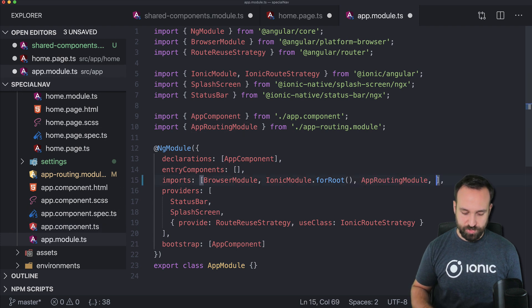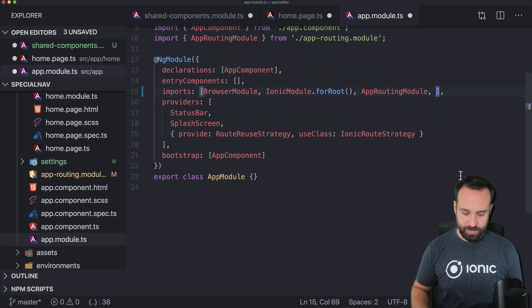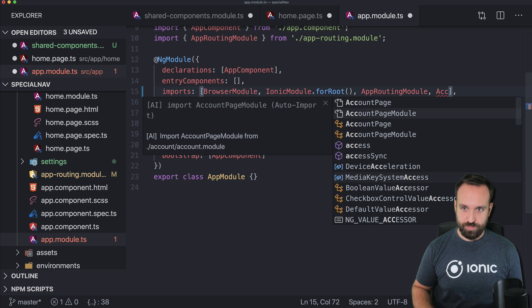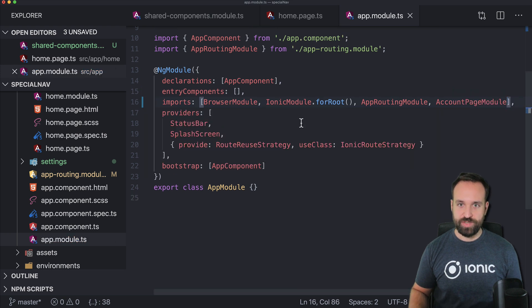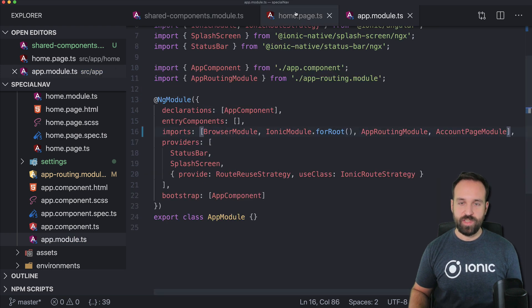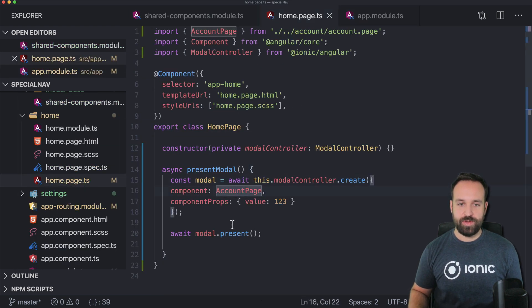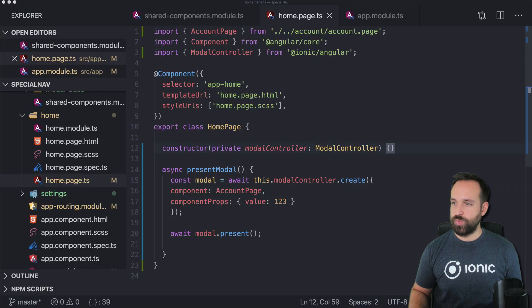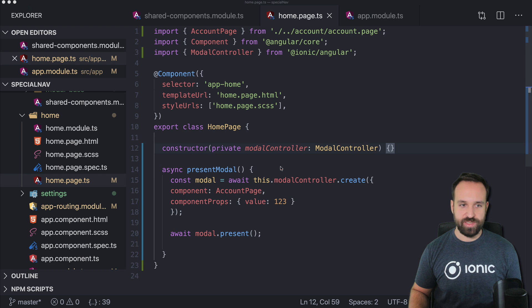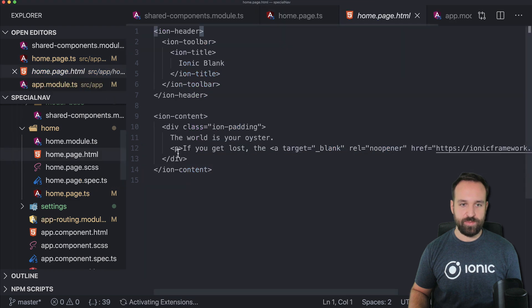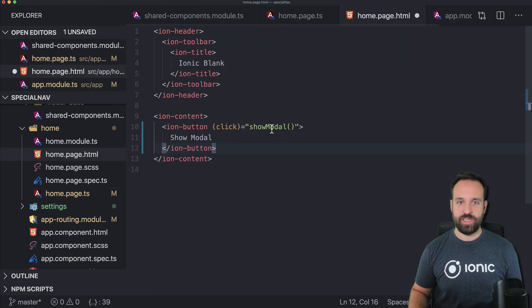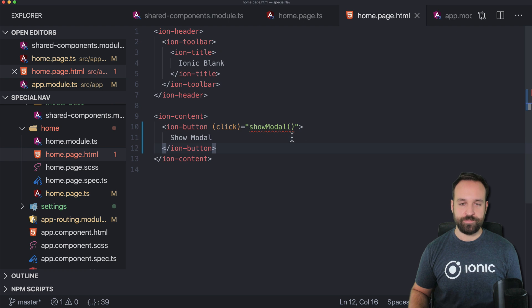so account page module. Now we can maybe present already the account page if we would have a button so let me just quickly bring in a button to show our modal